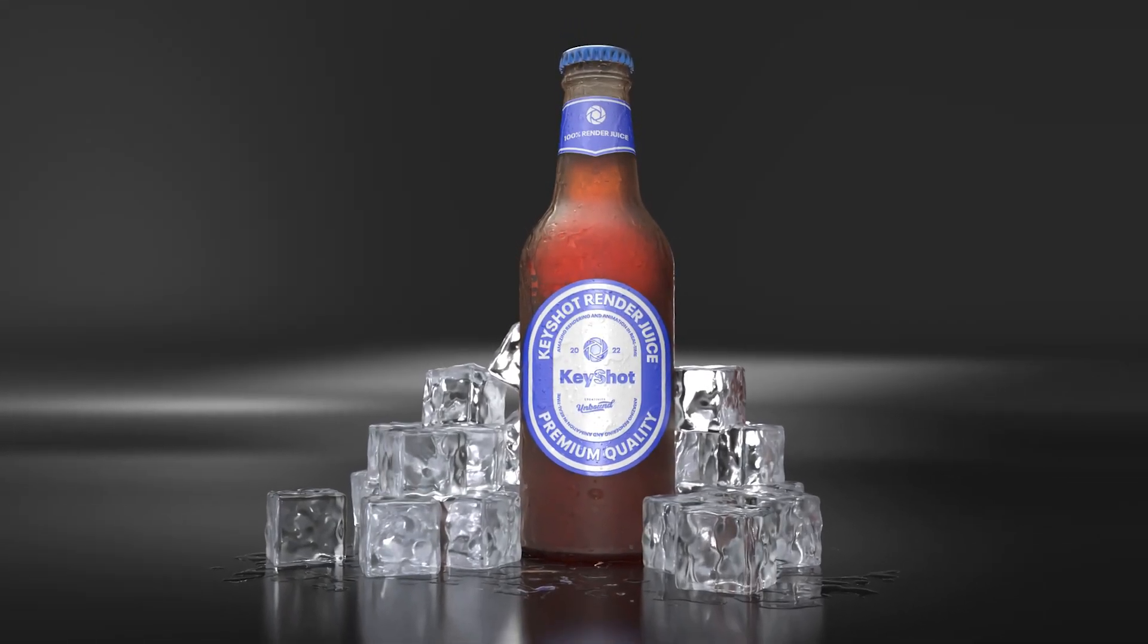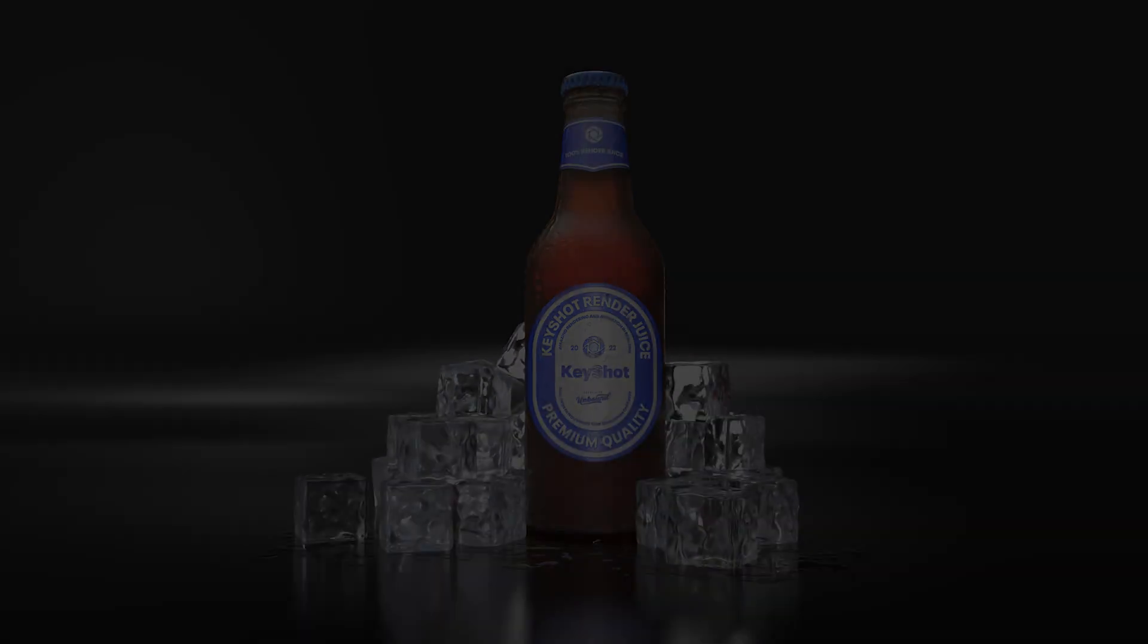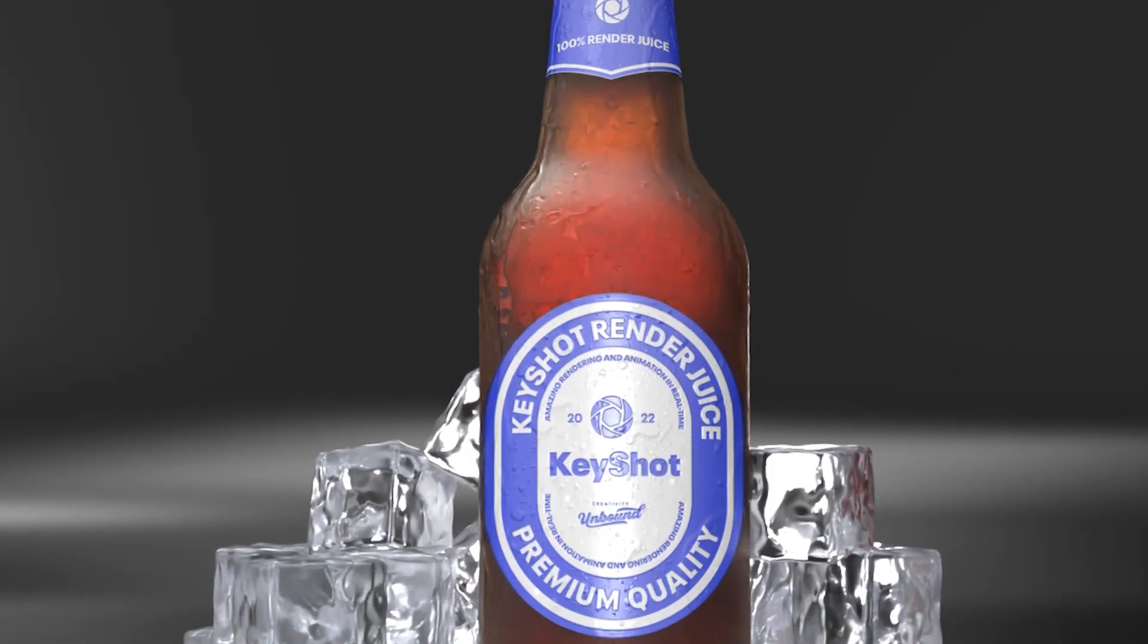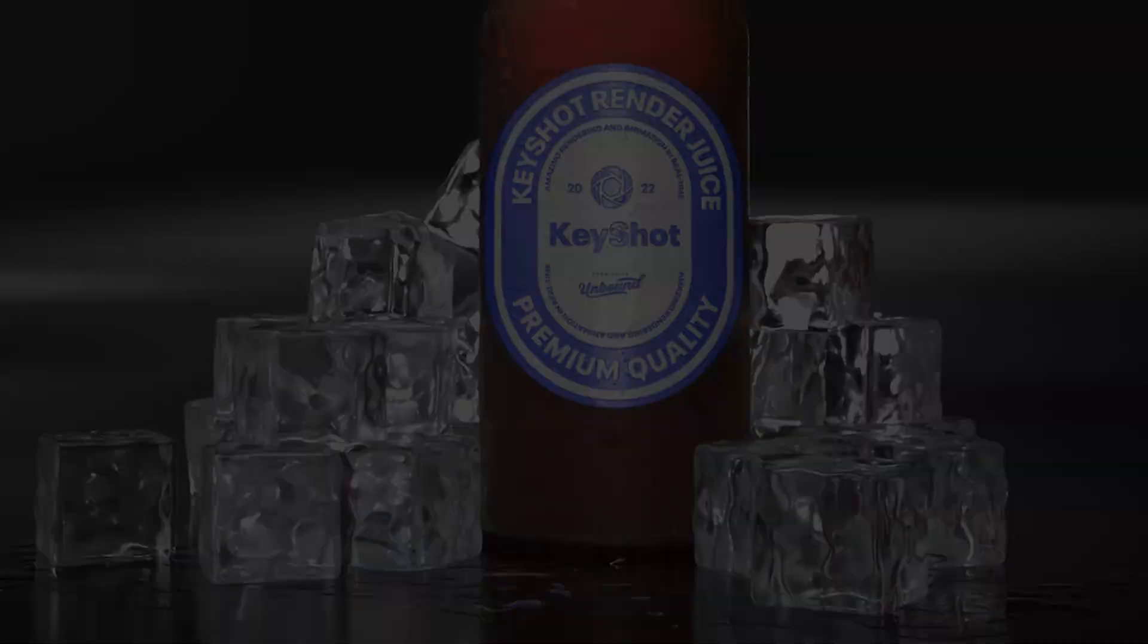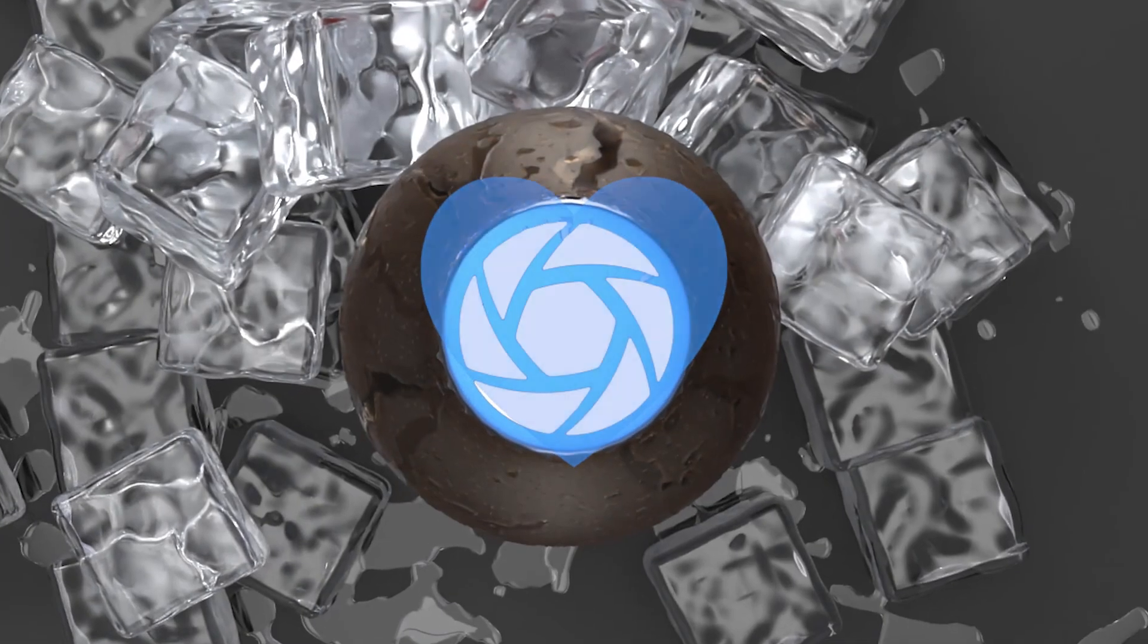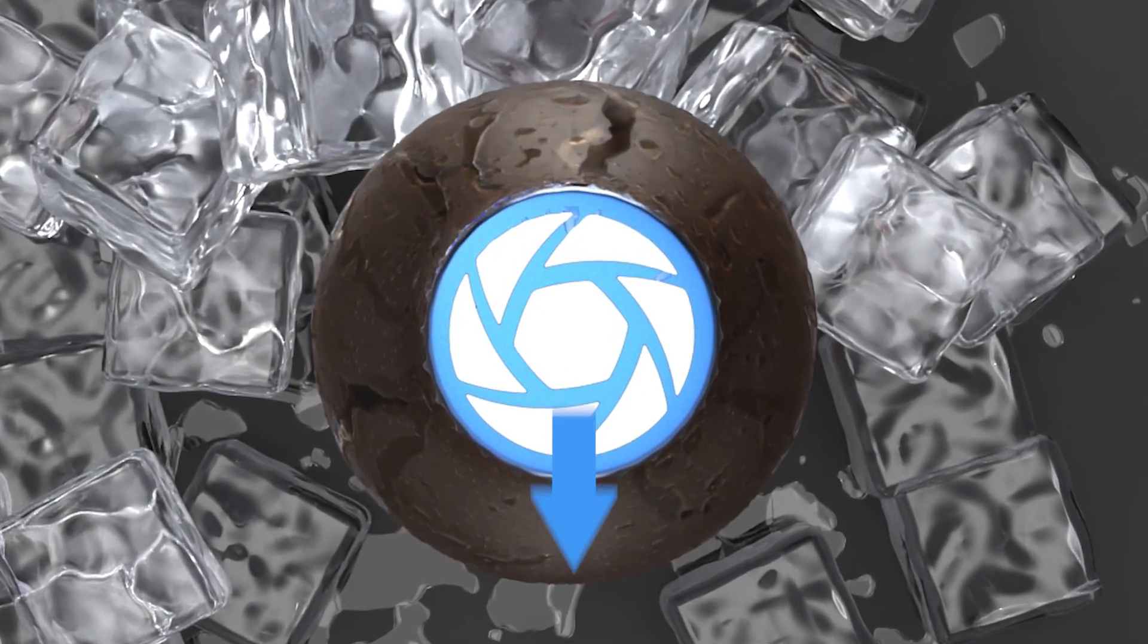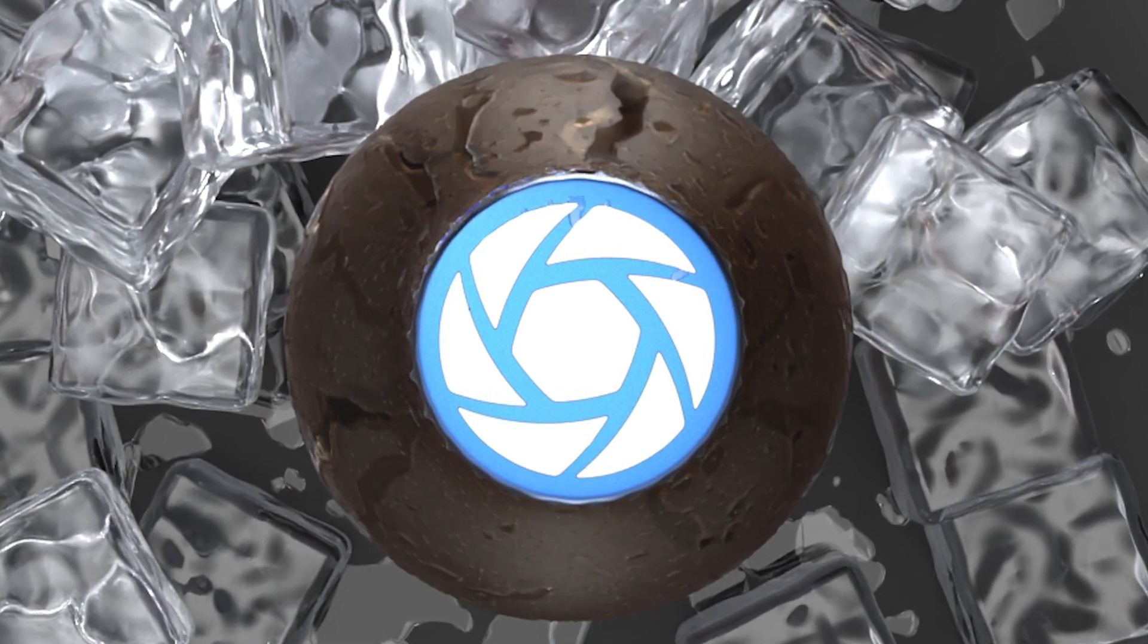Hopefully this quick tip helps add a bit more chill to your Keyshot scenes. And as always, if you're interested in more useful Keyshot content, hit that subscribe button, give us a like, and don't forget to let us know your thoughts on this quick tip in the comment section below.